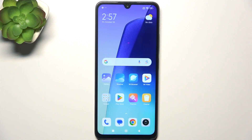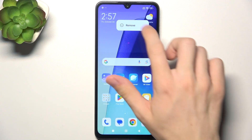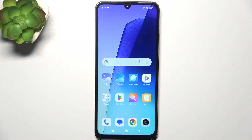To manage widgets on the home screen, first I'm gonna show you how to remove one. You can press and hold on it, then tap on remove. Now the widget is removed.